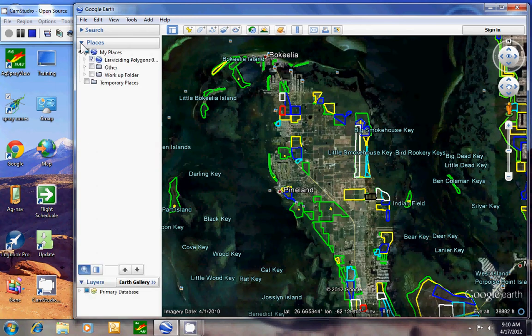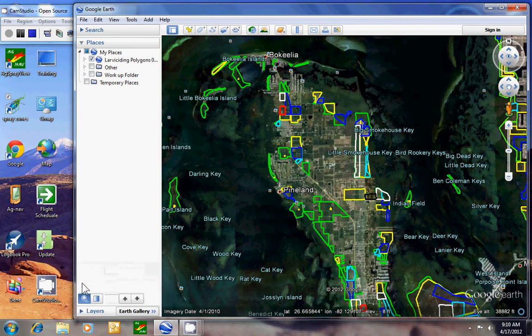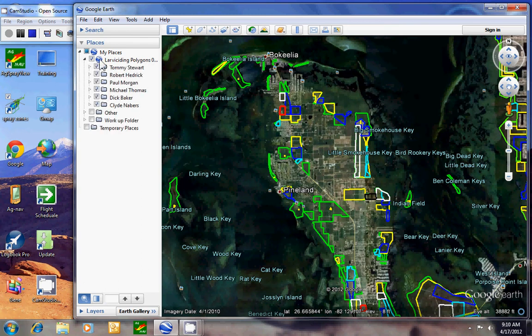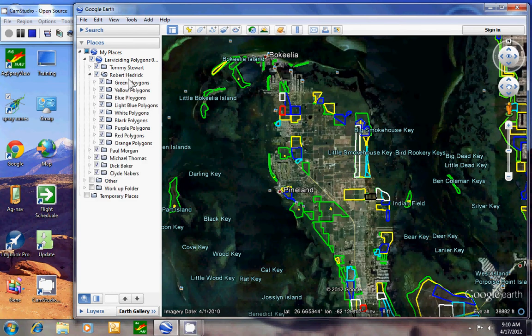So we'll go back to places, closed layers. I like a lot of room here. We can click on the triangle to open the larva sighting polygons. Click on the triangle to open Robert Hetrick.